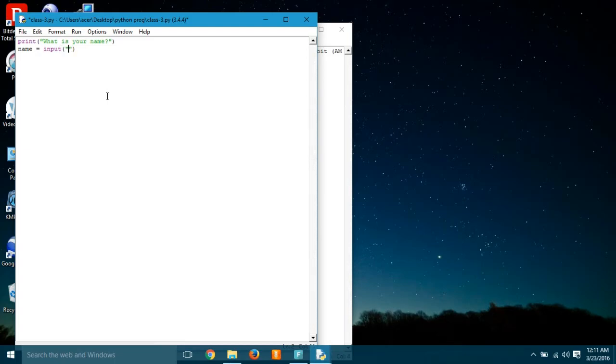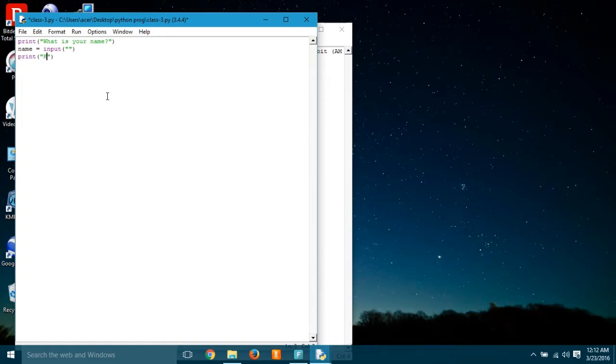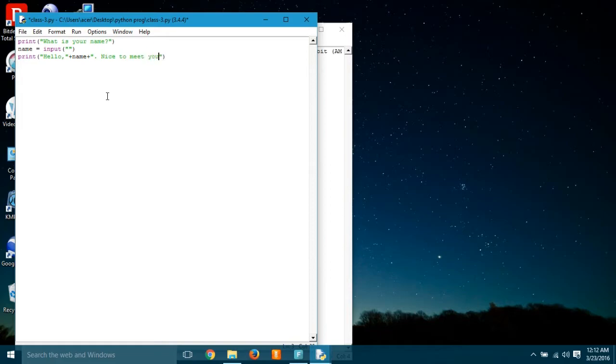So whenever we're using the input, the user is getting the luxury to use anything he likes or she likes, and we can use it further in the program. Okay, let's write name equals input.